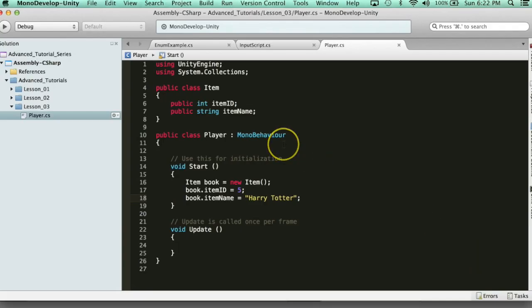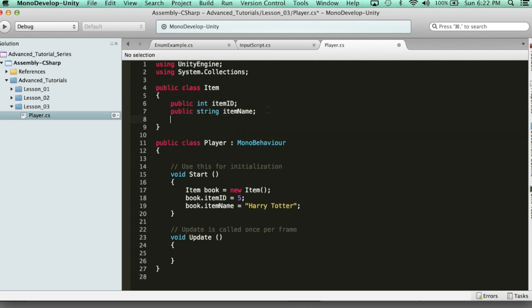Now what if we wanted to further advance this? Say you had a base class for your items — every item has an ID, every item has a name. But what about special items, like weapons? Weapons have not only the item ID and item name, but they also have stat bonuses, like some of them might have 20 stat bonuses. So how can we make use of that? Instead of cluttering up this Item class, let's go ahead and create another class of type Weapon.